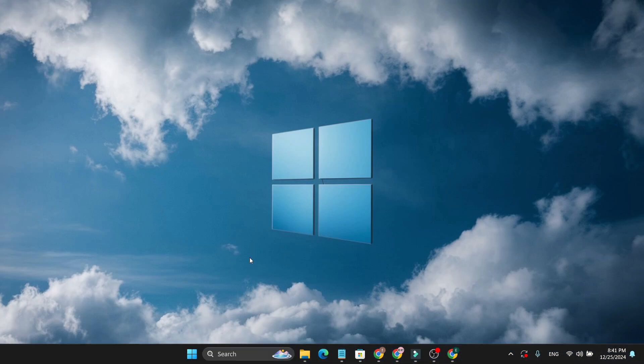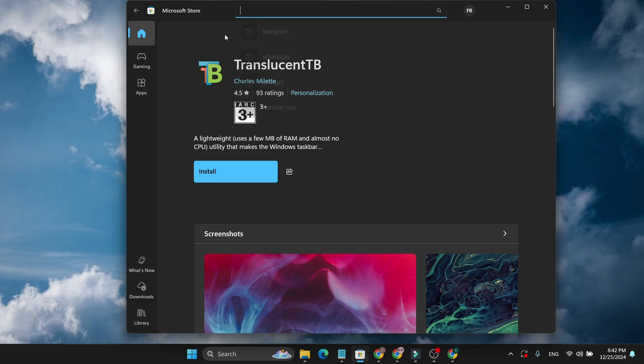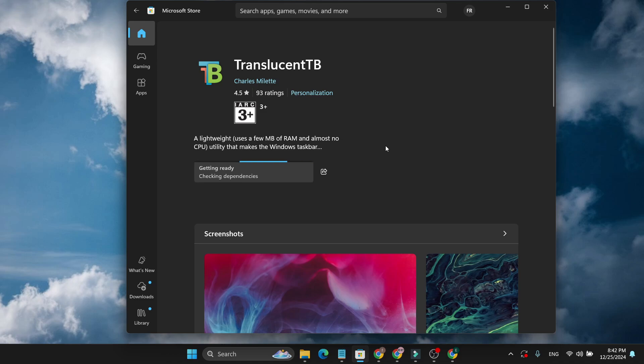To make the taskbar transparent, first you need to go to your Microsoft Store and here you just need to search for this TranslucentTB application. Just search for it, go to this and just install it. So just click on install, it will automatically download and install in Windows 11 PC.